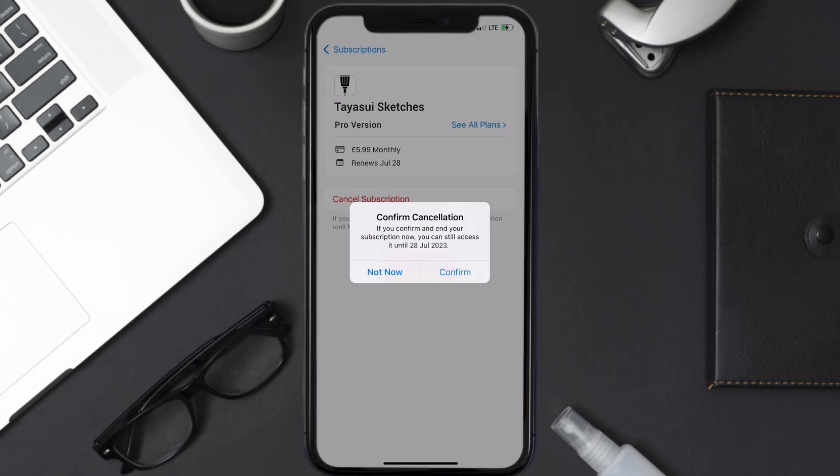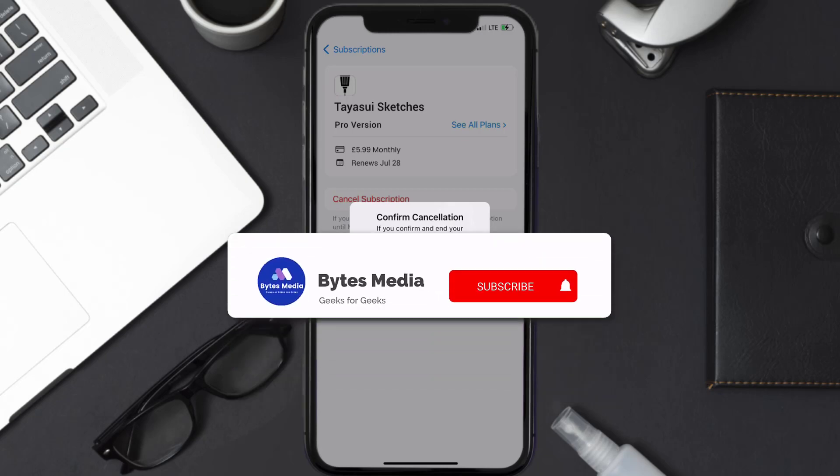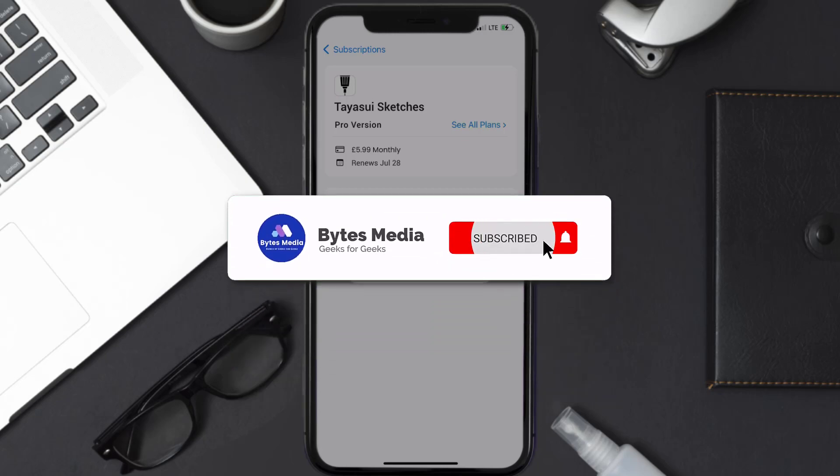Subscriptions renew automatically unless you cancel your subscription manually on your own. Well, that's all for this video.